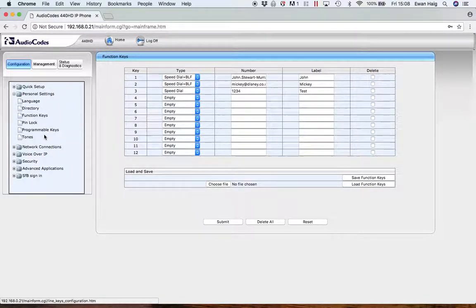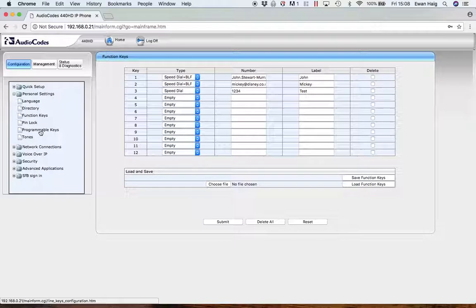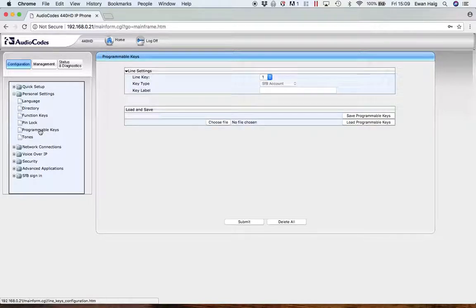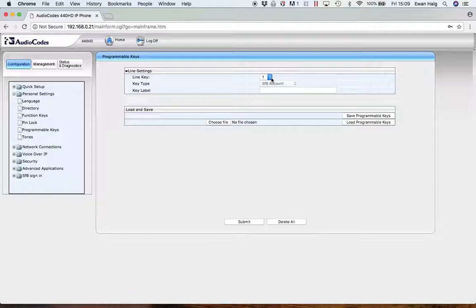The next common segment is the programmable keys. So this is the keys that are actually around the screen. So there's six buttons around the screen, which are soft keys. Line one, which is the top left is always reserved for the user account.